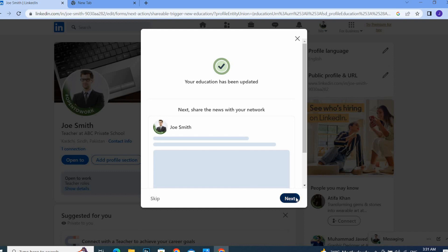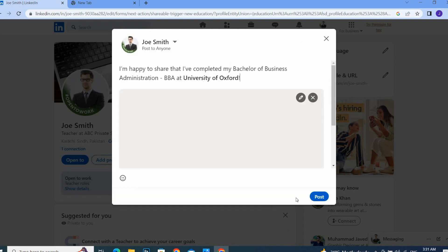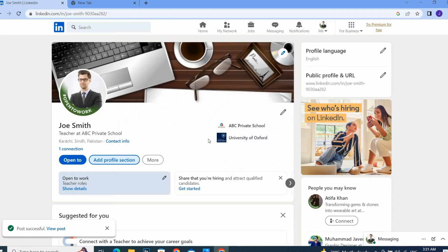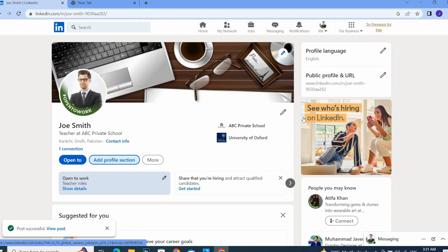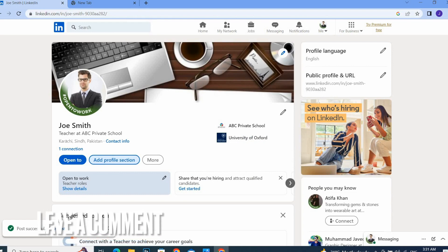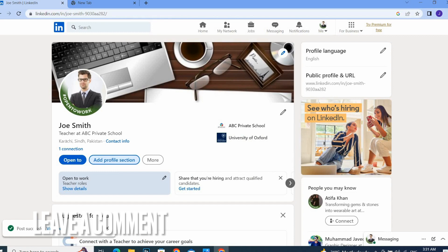Your education will be shown on your profile. So guys, this is how to add education in LinkedIn. Hope you like this video. Thank you so much, good luck!